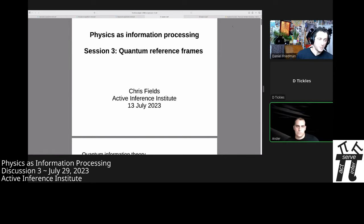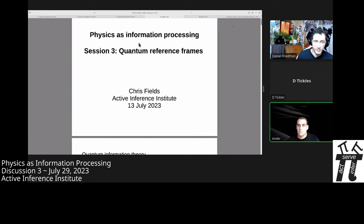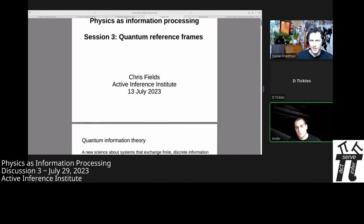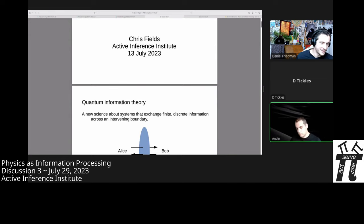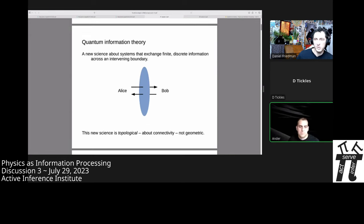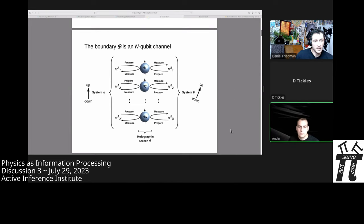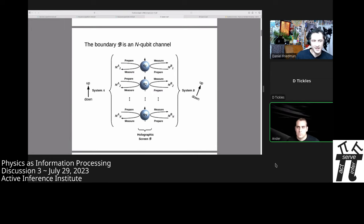Hello and welcome. It's July 29th, 2023, and we're here in session three discussion of the course 'Physics is Information Processing' at the Active Inference Institute. We're having a follow-up discussion on Chris Fields's third lecture on quantum reference frames. We're looking forward to your participation. If you're watching along live and you've been invited to the calendar event, it's not too late to jump in.